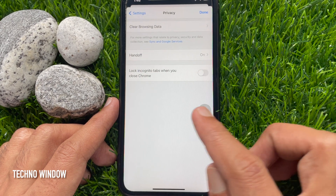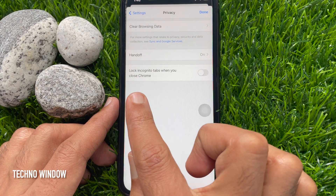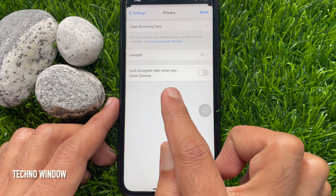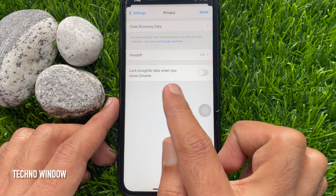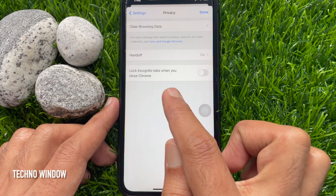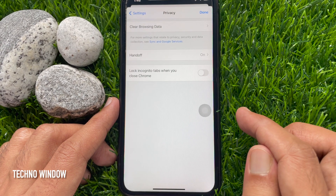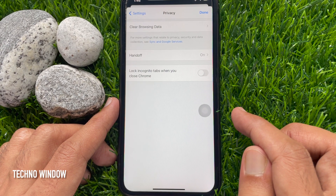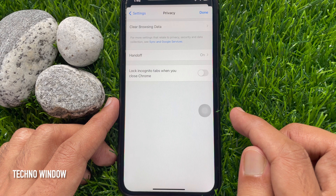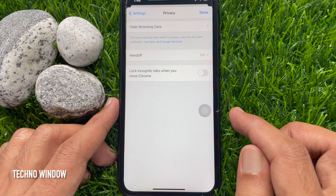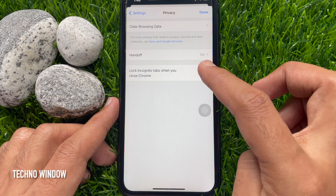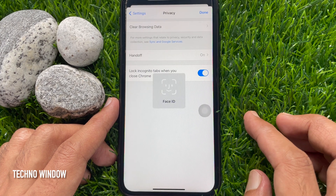Scroll down a little bit and tap privacy. Here you will find lock incognito tabs when you close Chrome. Before enabling, make sure you have Face ID set up on your iPhone. Just toggle it on.